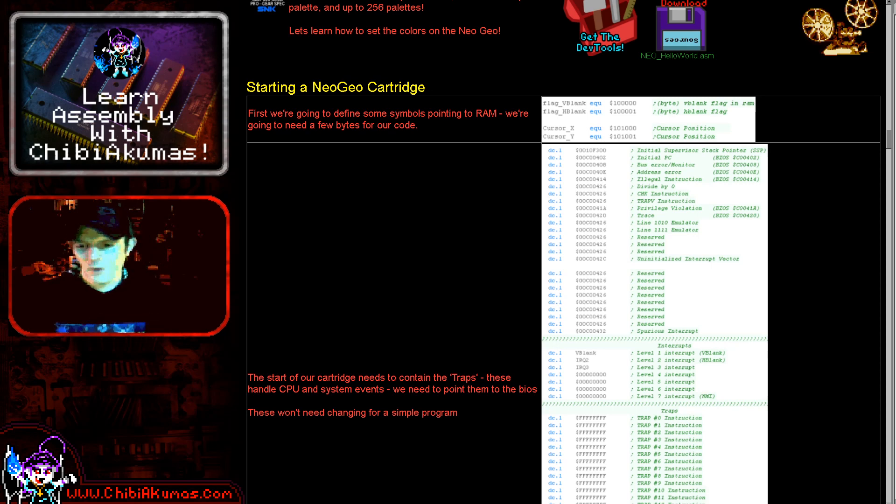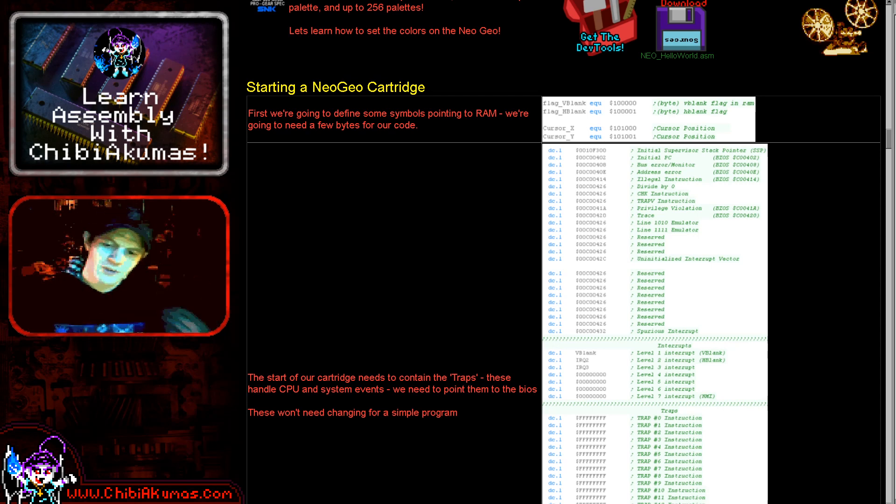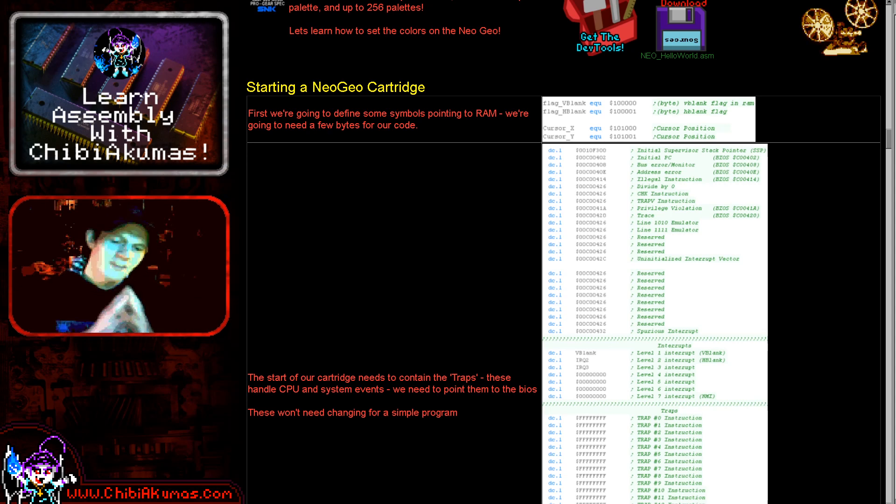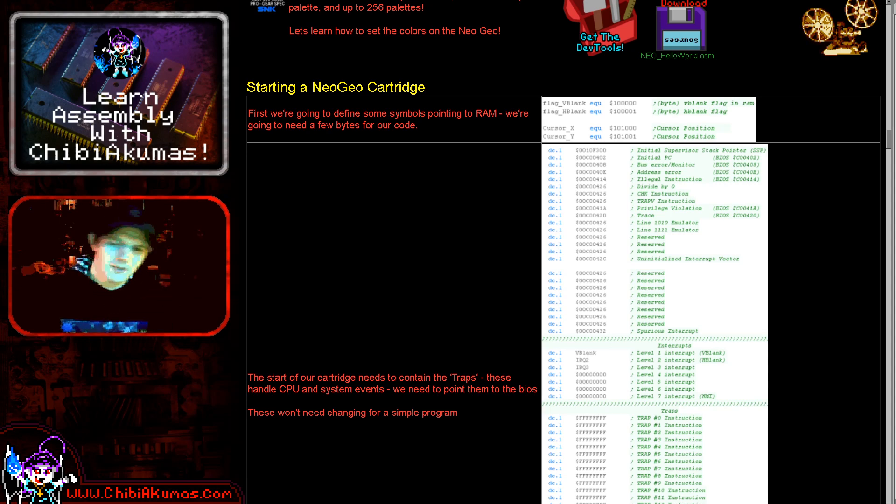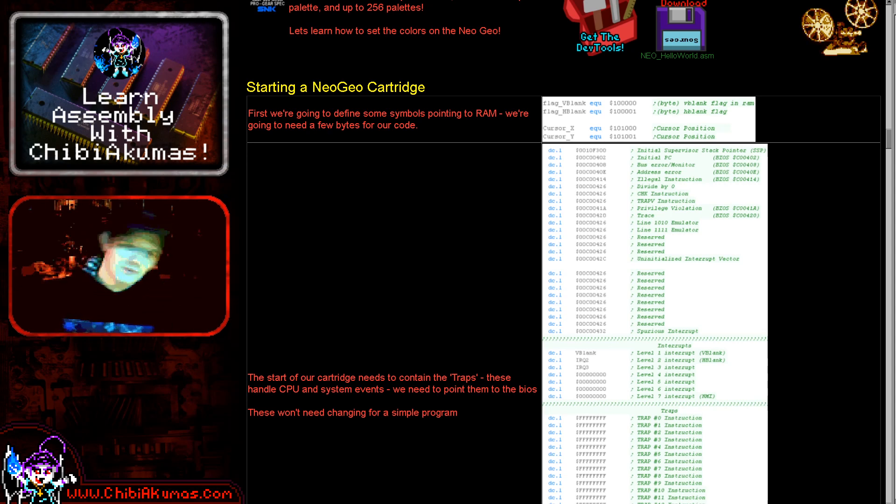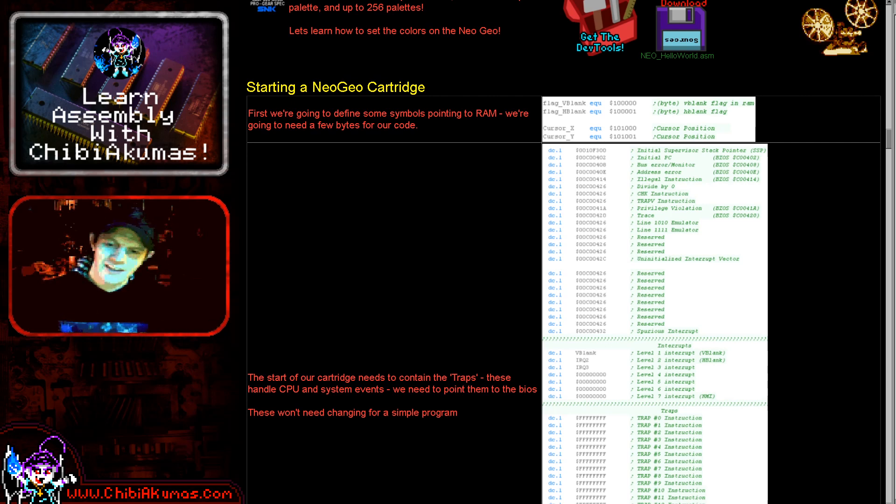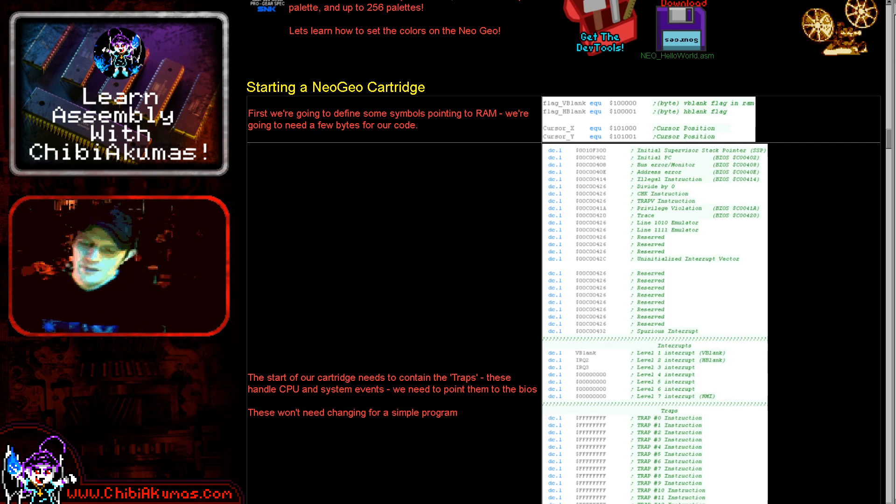Now, whatever system you want I cover all of these 68000 systems on my website and also my YouTube channel. There's a Genesis playlist, there's a Neo Geo playlist, there's an X68000 playlist and a mega playlist. So if you like that kind of thing, please like and subscribe and just check out some of my other videos.